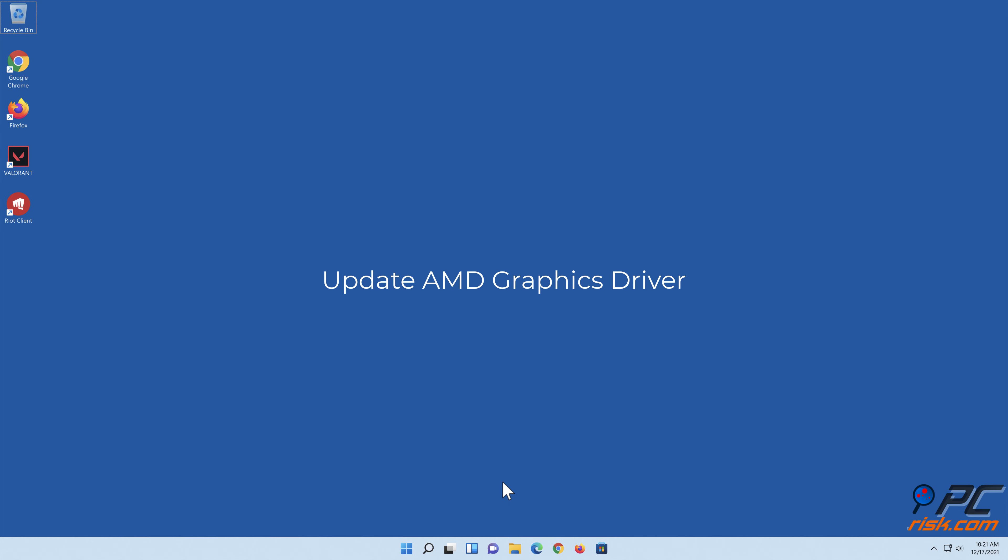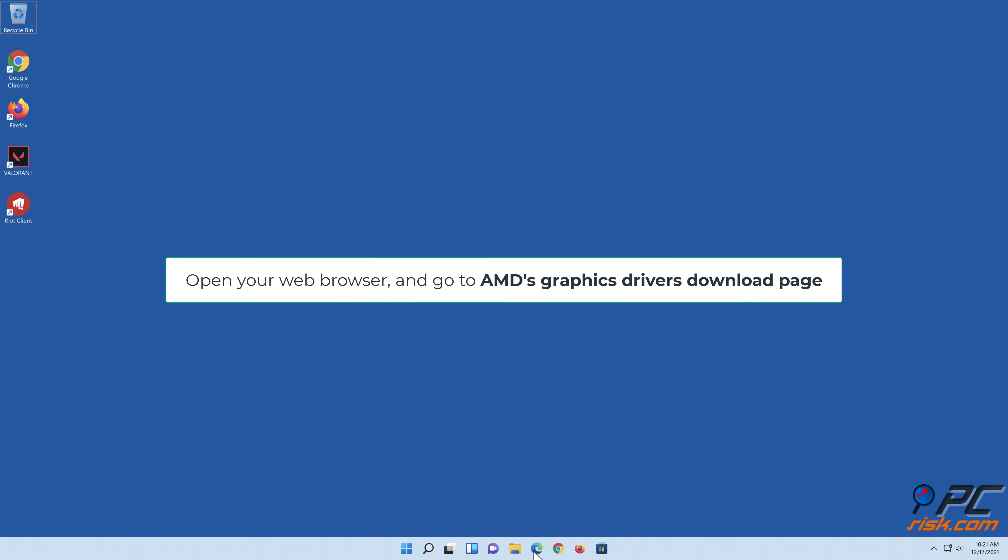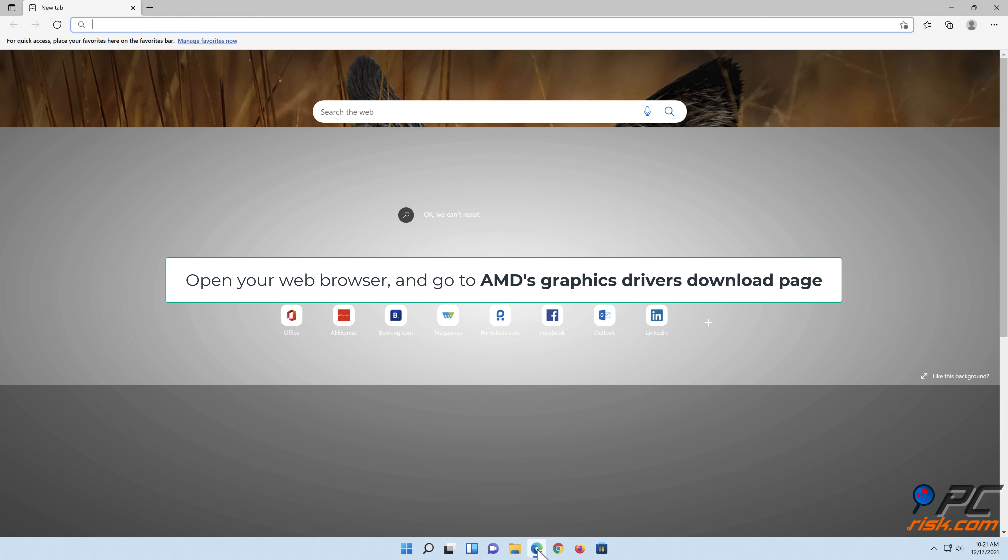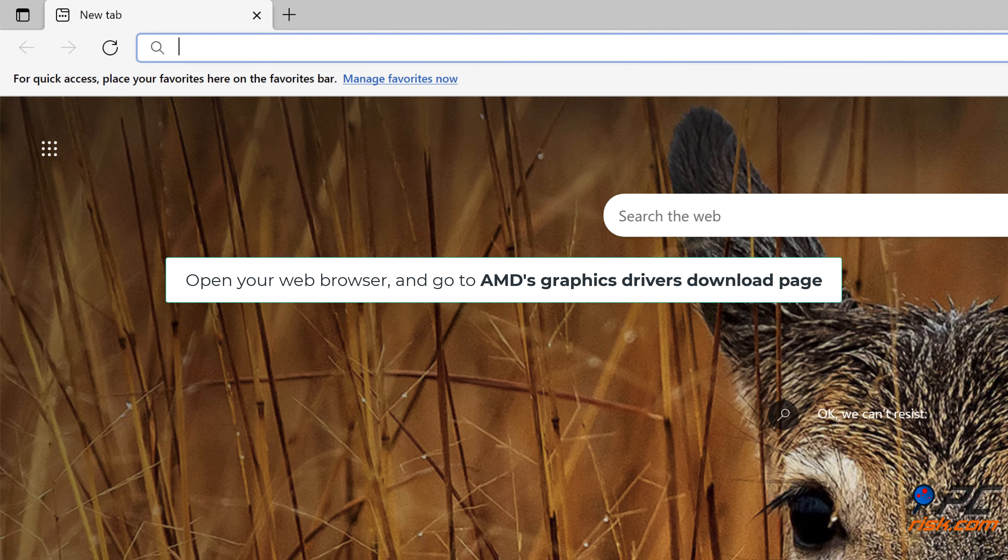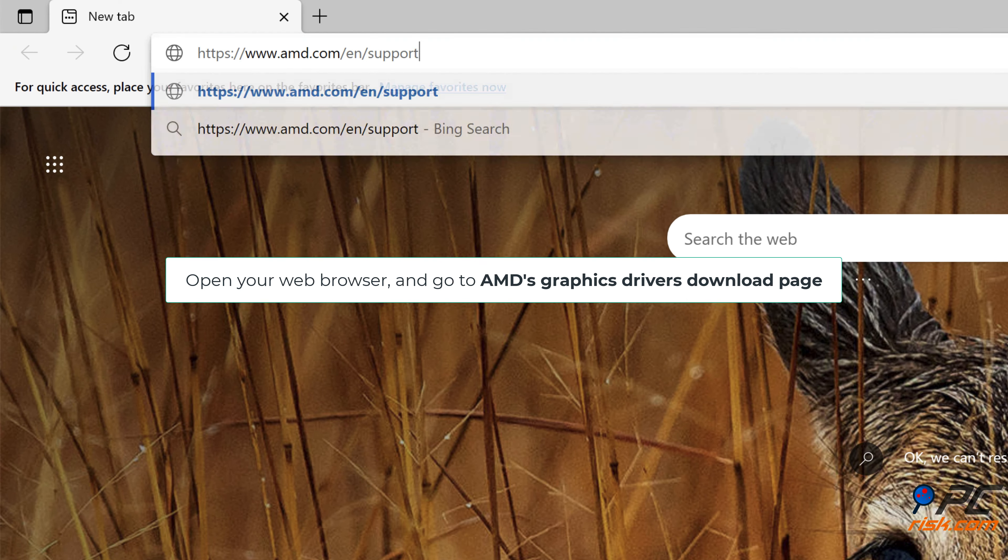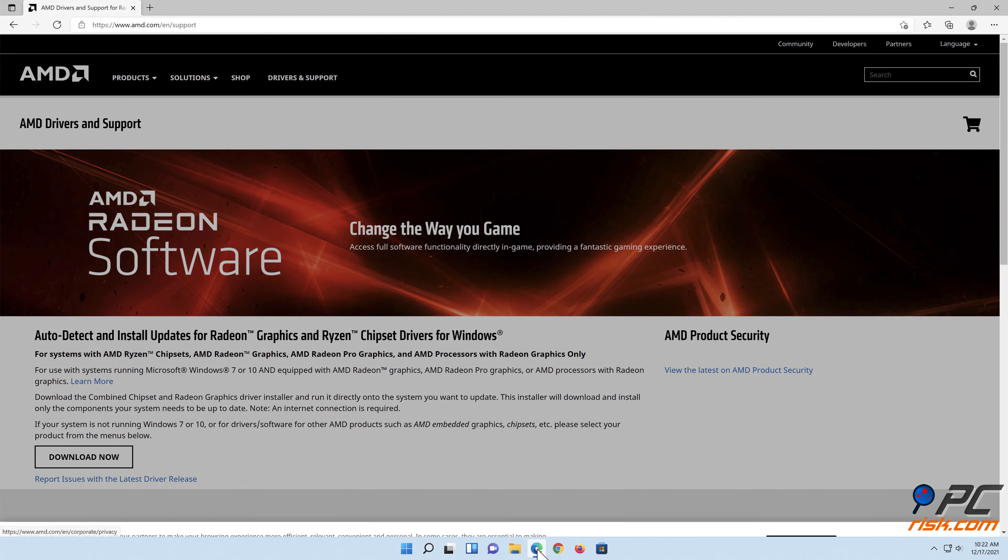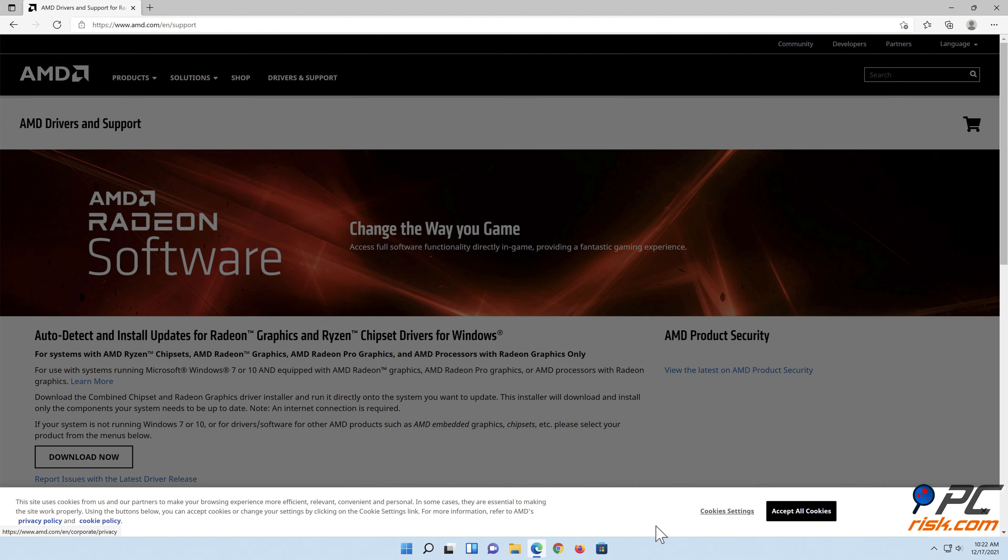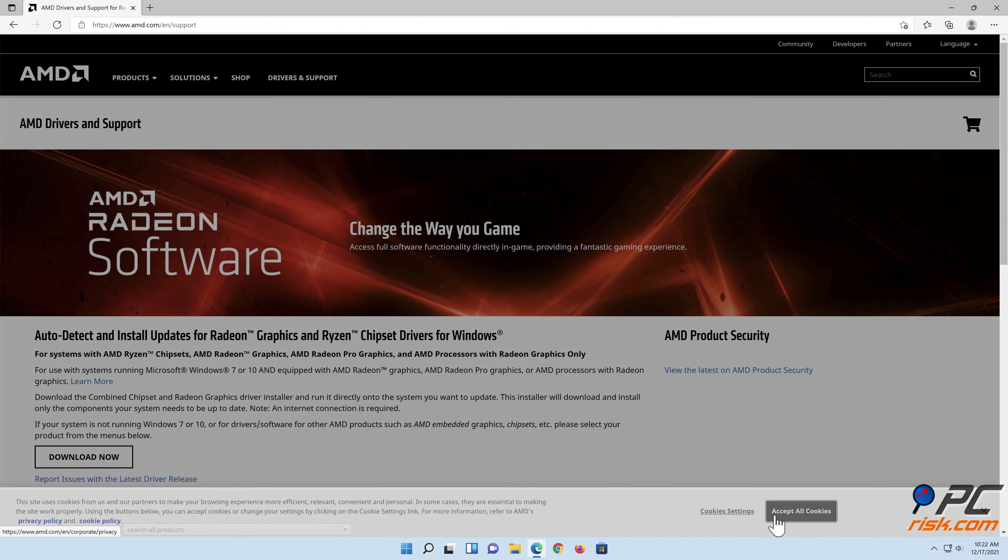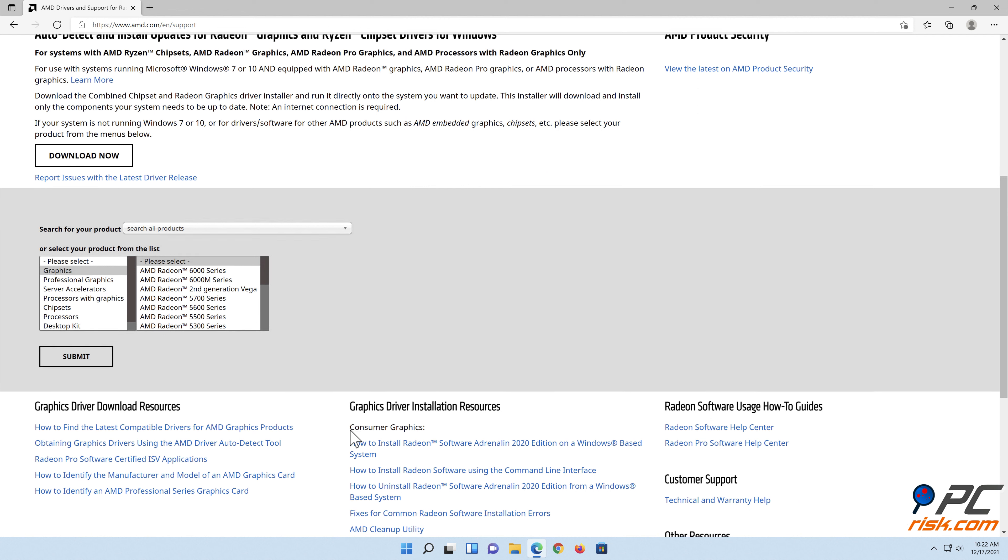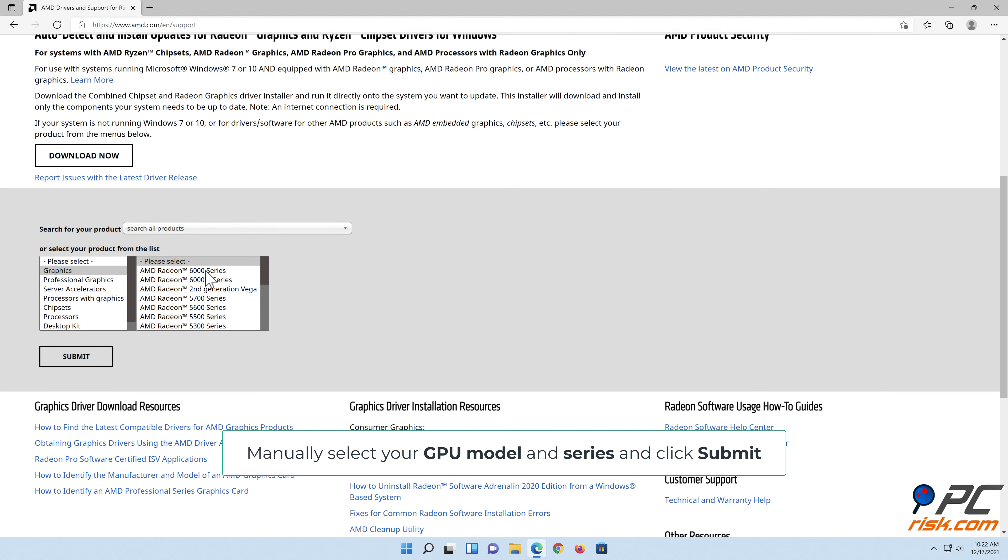Update AMD graphics driver. Open your web browser and go to AMD's graphics drivers download page. Manually select your GPU model and series and click submit.